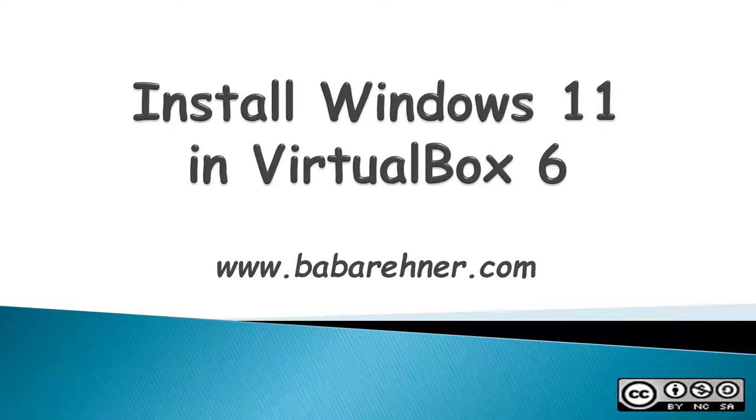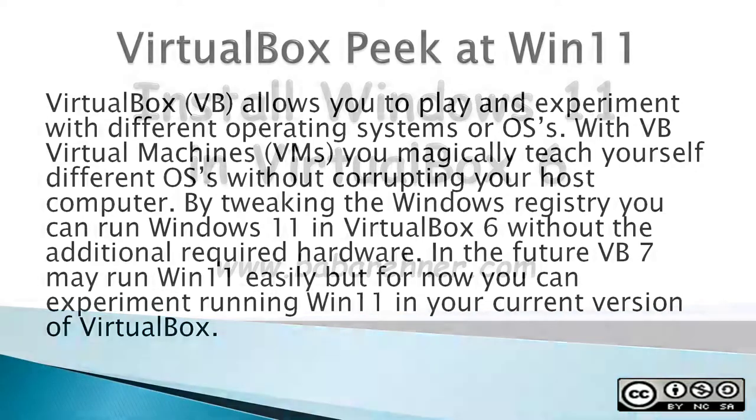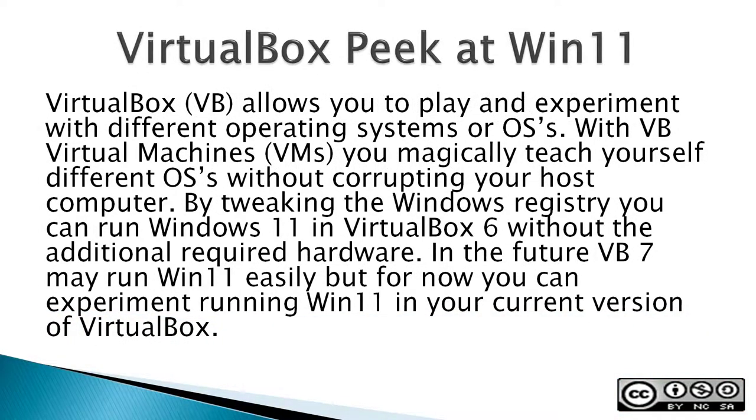This video is about how to install Windows 11 in VirtualBox 6. So this is a VirtualBox peek at Win11. VirtualBox, or VB, allows you to play and experiment with different operating systems, or OSes.